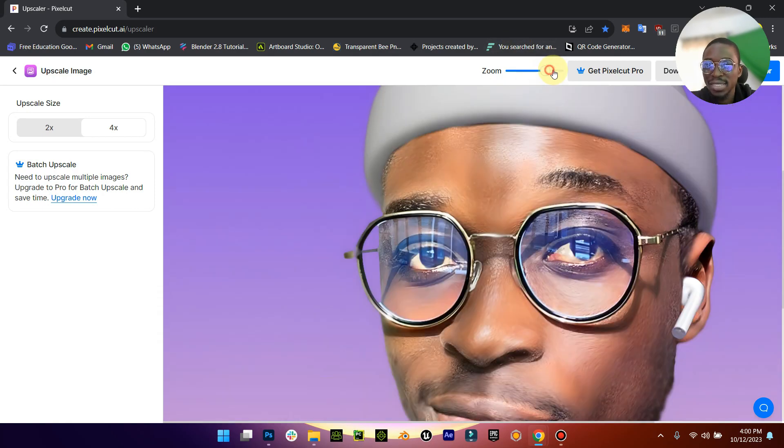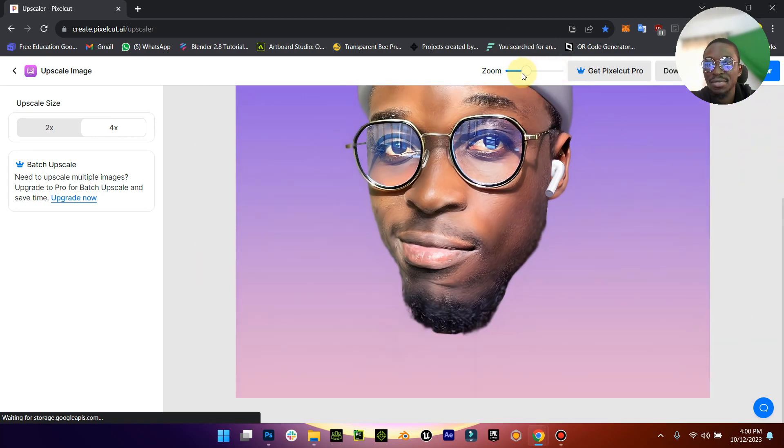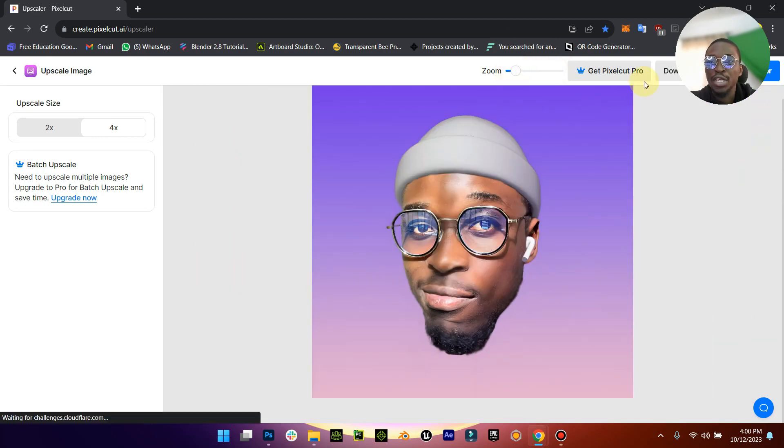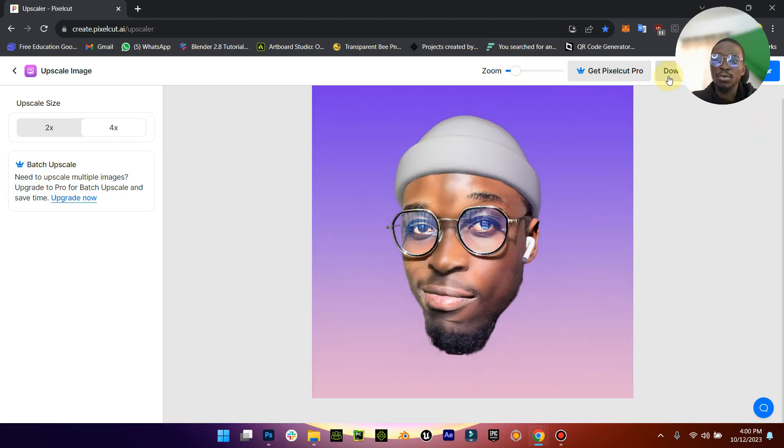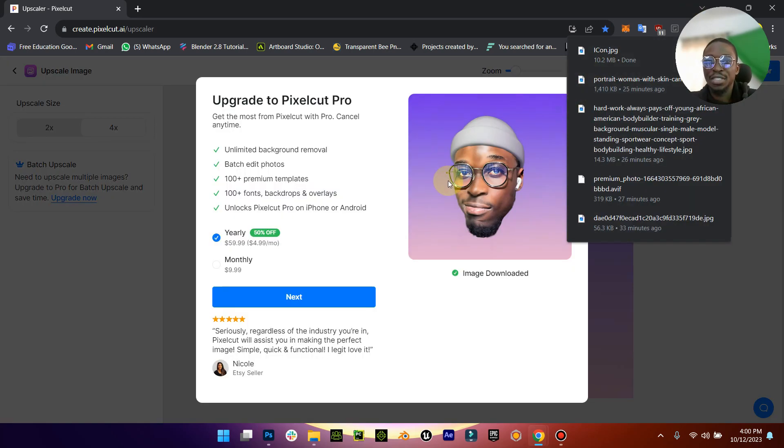So yeah, let's zoom in and you can literally see how clean it is. Like very clean, this is amazing. So when you're done just come down here, you see download HD and click on download HD.